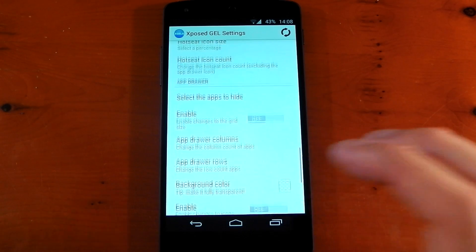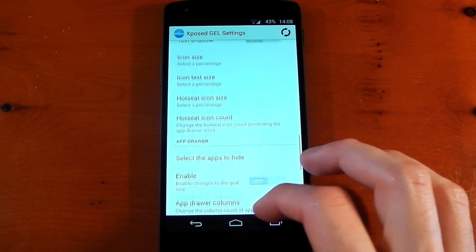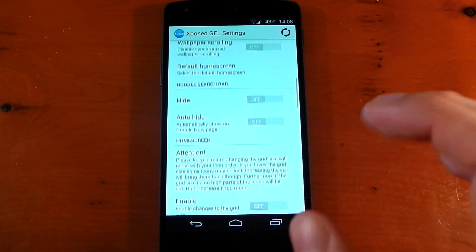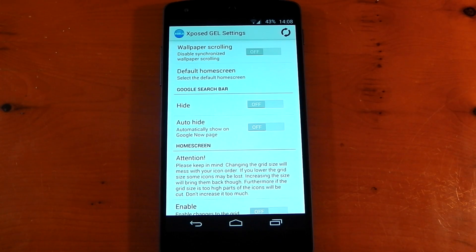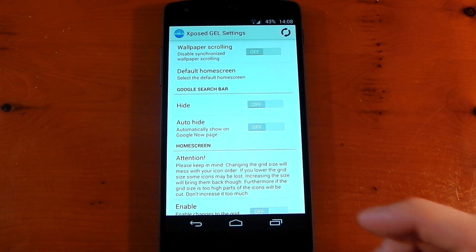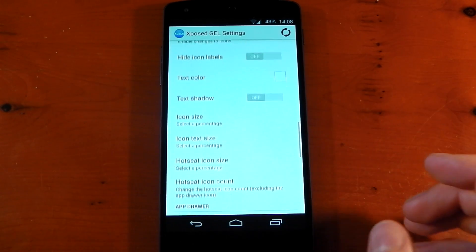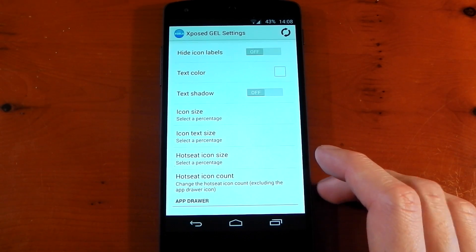So I've been really impressed with this module. It gives you loads of different settings you normally don't get and normally are only available on custom launchers. Definitely give it a shot if you're running the Xposed framework. Peace out.